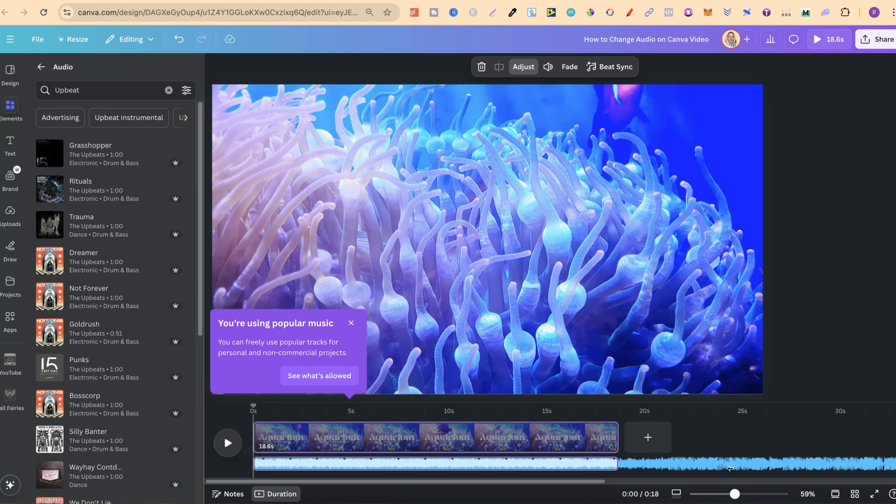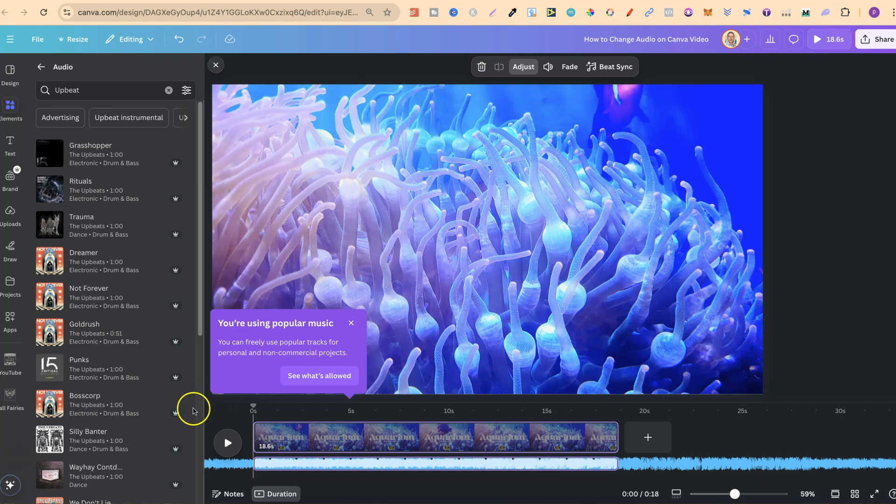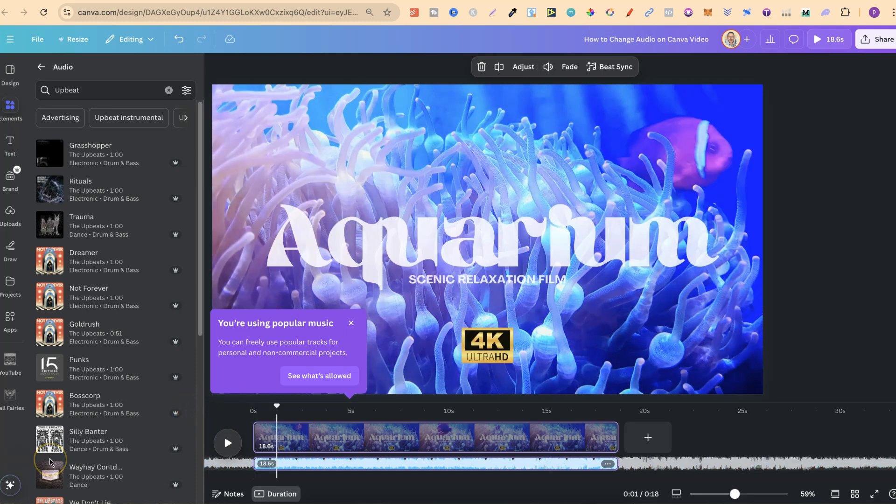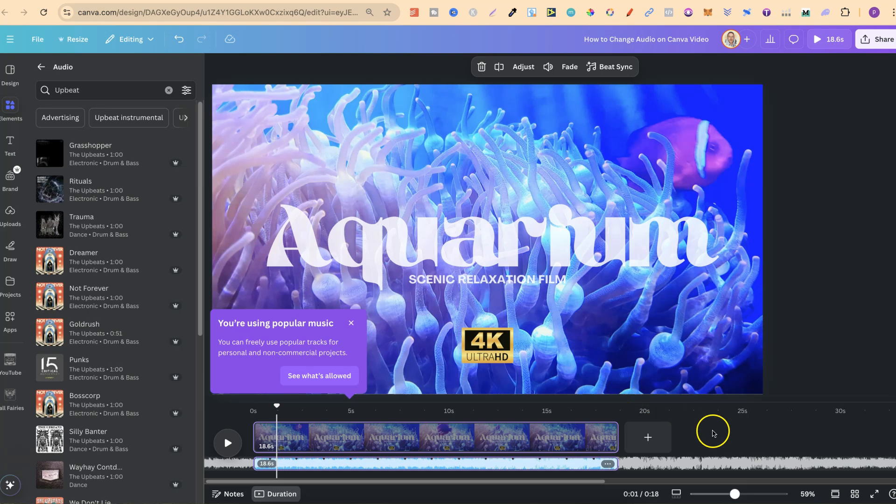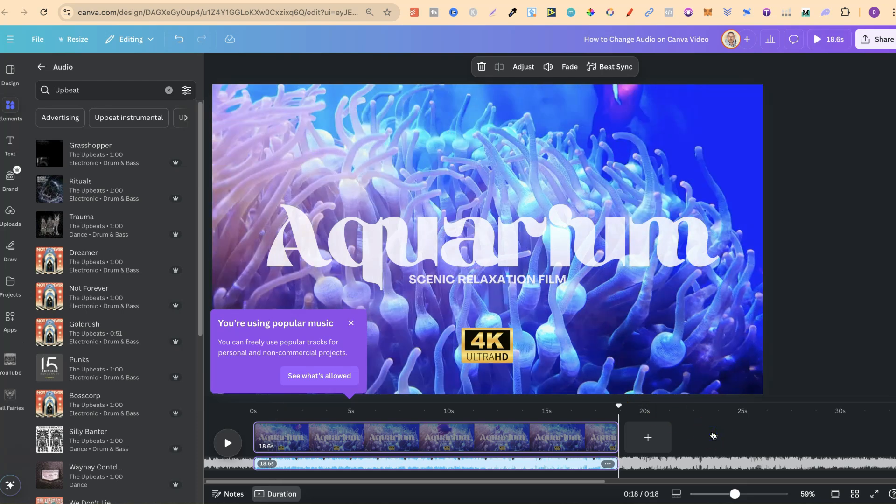Then once you're ready, you can simply click off, click play, and then you'll be able to see what it sounds like. Now that's by using Canva's own music.